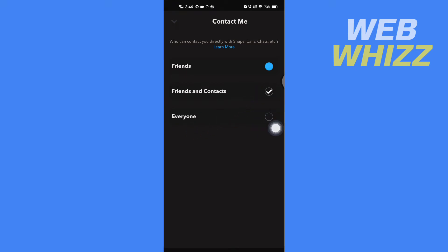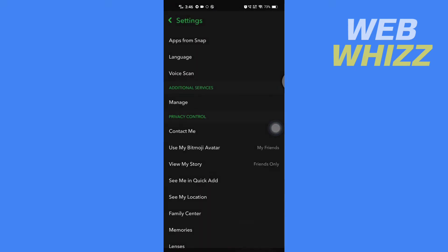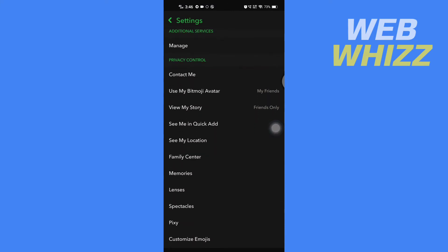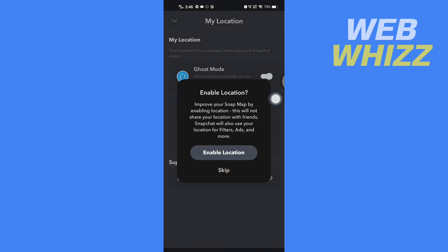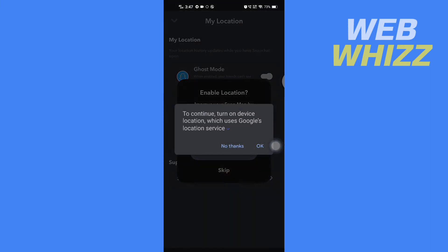Go back and tap on see my location. If your ghost mode is enabled, you have to turn it off. Tap here to turn it off and then tap on enable location. Tap on OK.